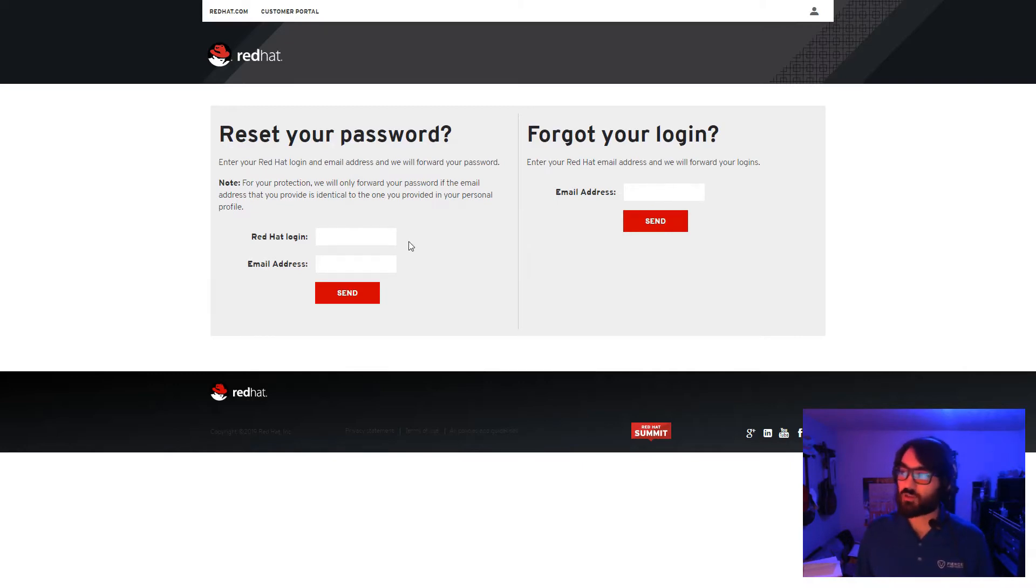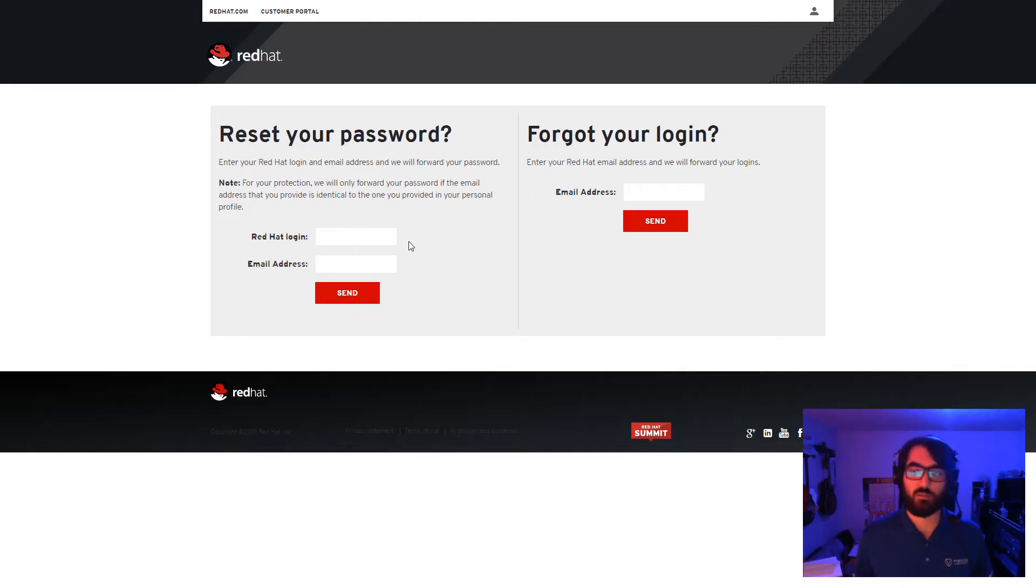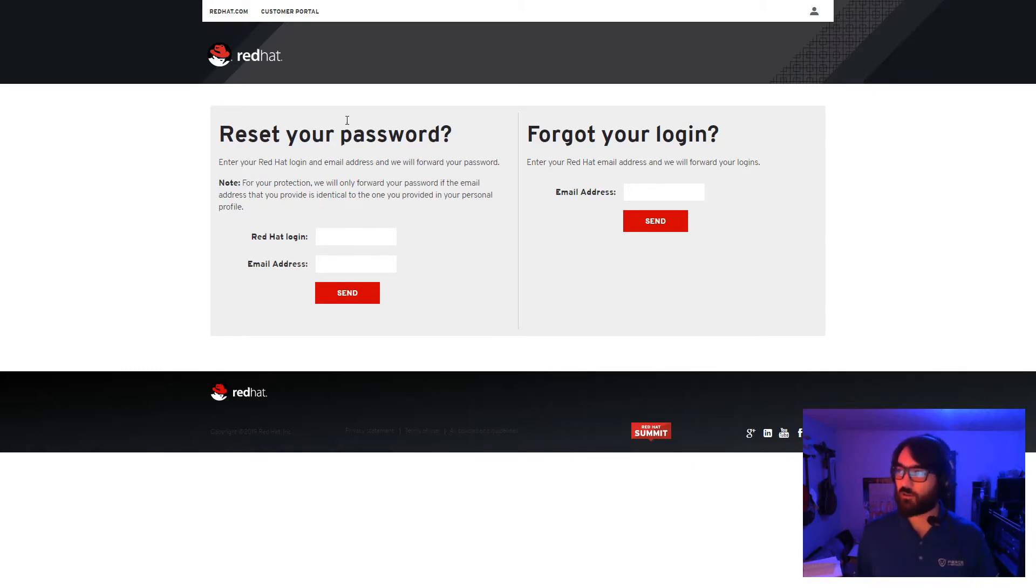Or otherwise, if you know your RHN and your email address associated with it and just need a means to reset the password to regain access, you can do that from here as well.